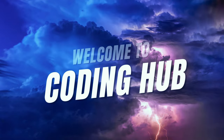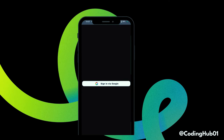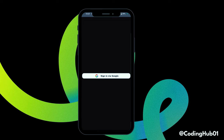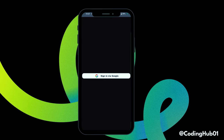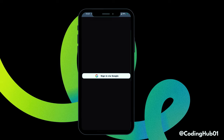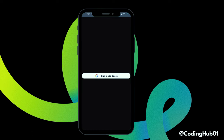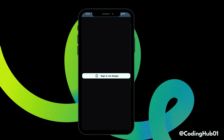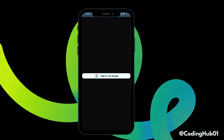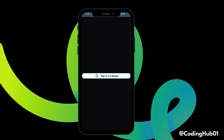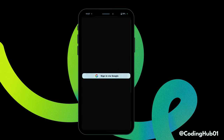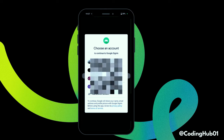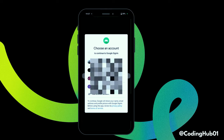Hey coders, welcome back to Coding Up. In this video we'll be learning how to implement Google Sign-In using Firebase Authentication. I have my application here which has a button with a Google icon and some text. Clicking on this button will show all of your accounts, and after selecting any account,